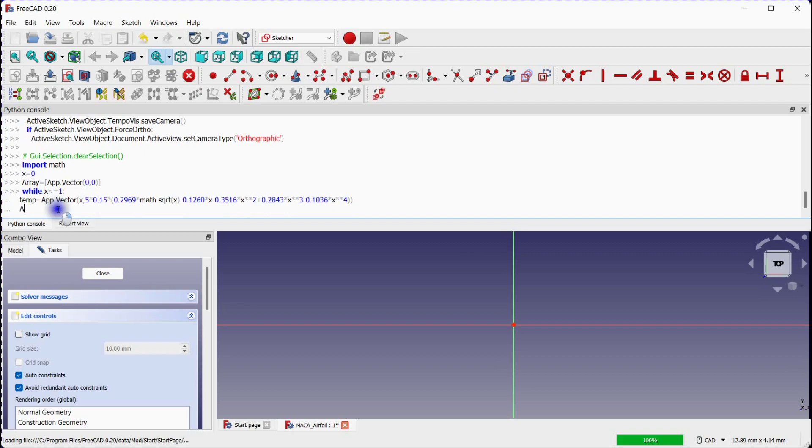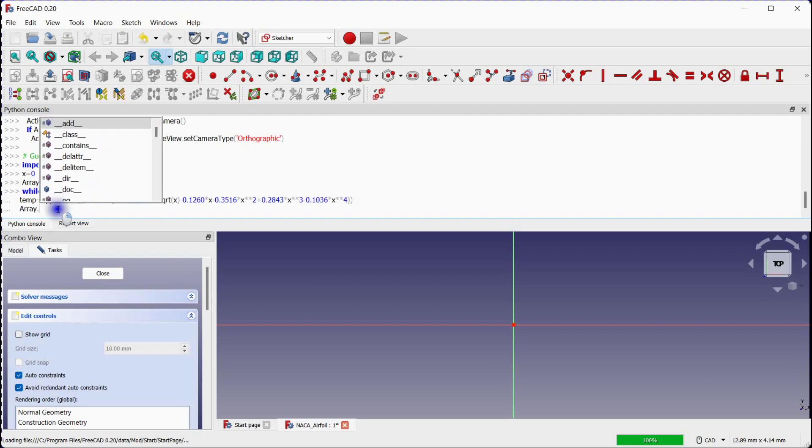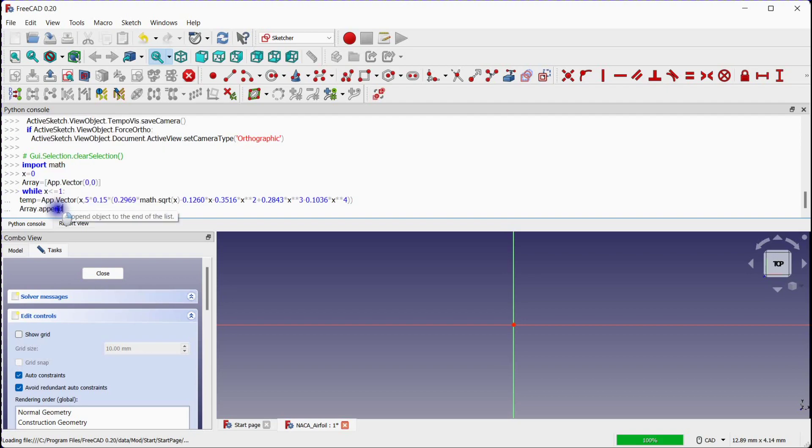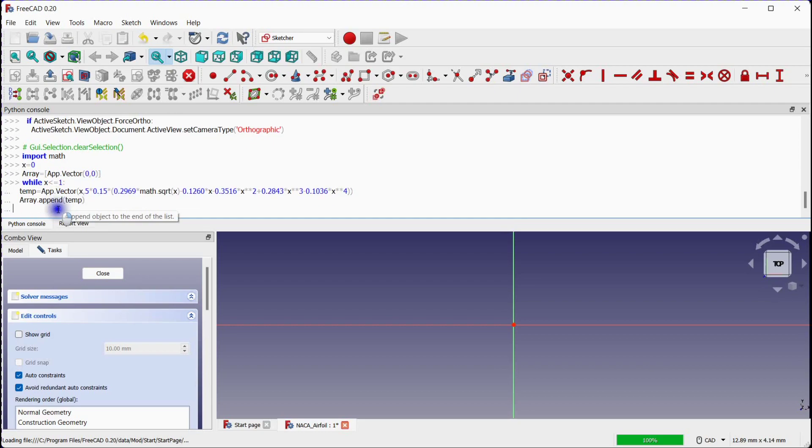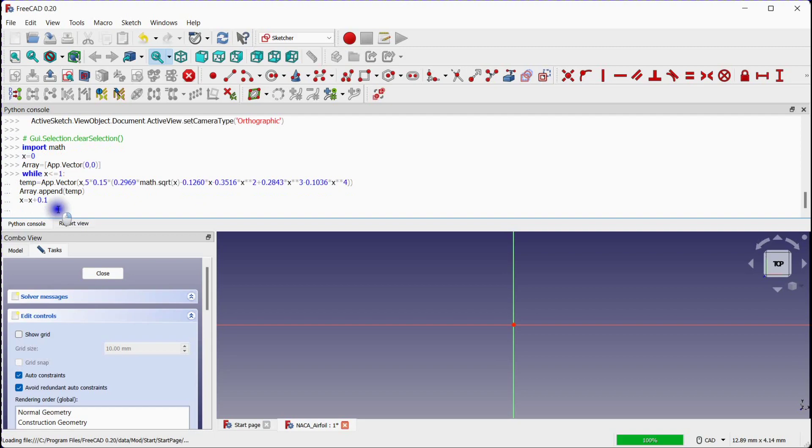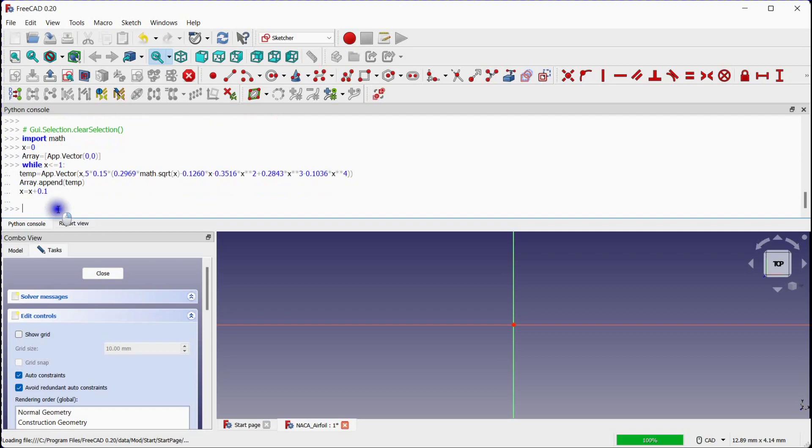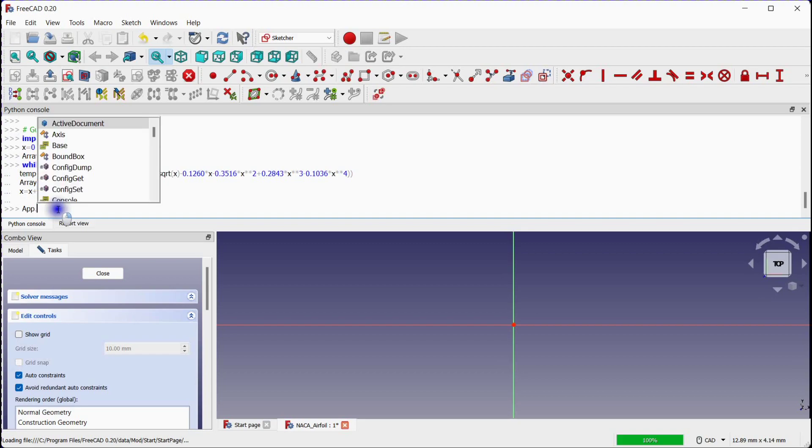Now append this temp array point coordinate to the base array with the use of append function. Define the X offset for the next point. We have introduced the array for all required points to generate the airfoil shape. Now we will define the spline function to connect all points with the use of B spline.